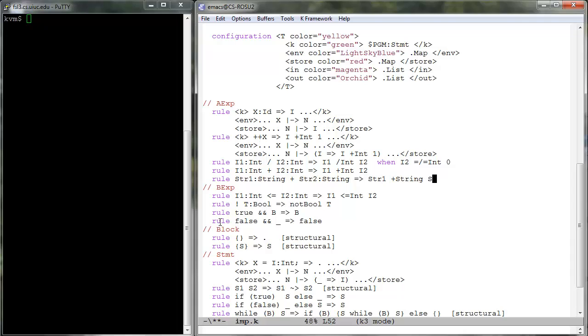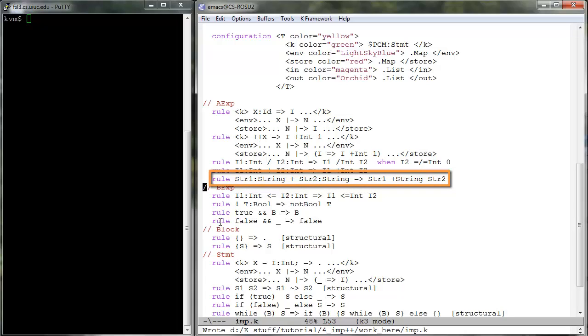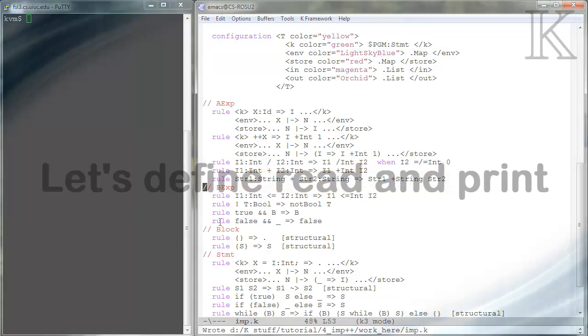Since plus is already strict, we only need to add a rule reducing the imp addition of strings to the built-in operation plus string, which concatenates two strings.